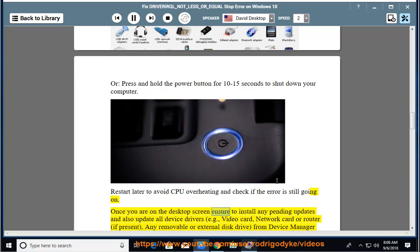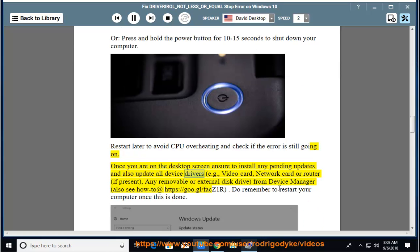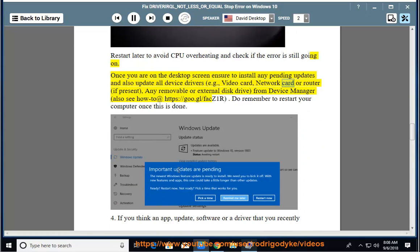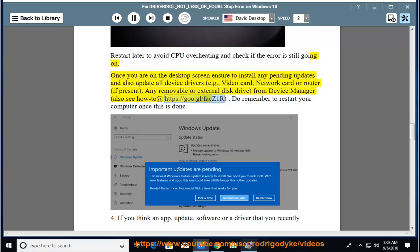Once you are on the desktop screen, ensure to install any pending updates and also update all device drivers, e.g. video card, network card, or router, if present, any removable or external disk drive from Device Manager. Also see how to at https://goo.gl/facz1r. Do remember to restart your computer once this is done.